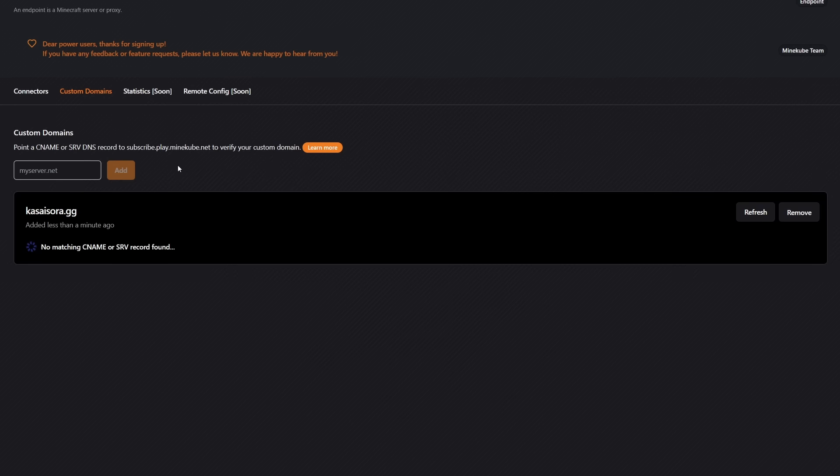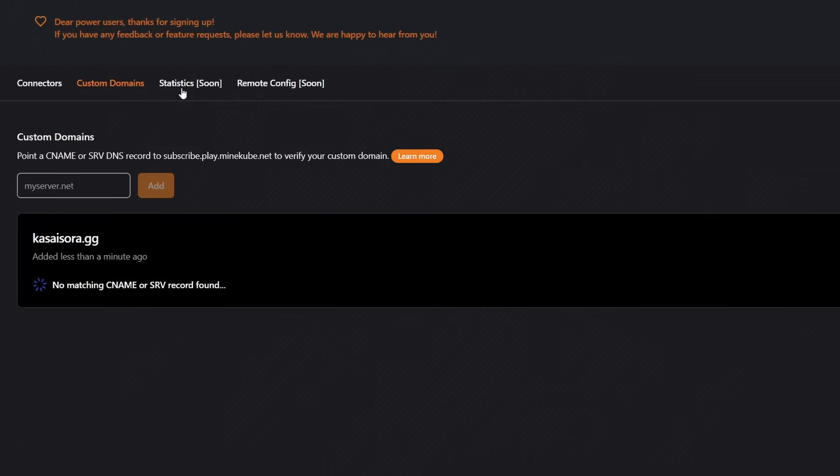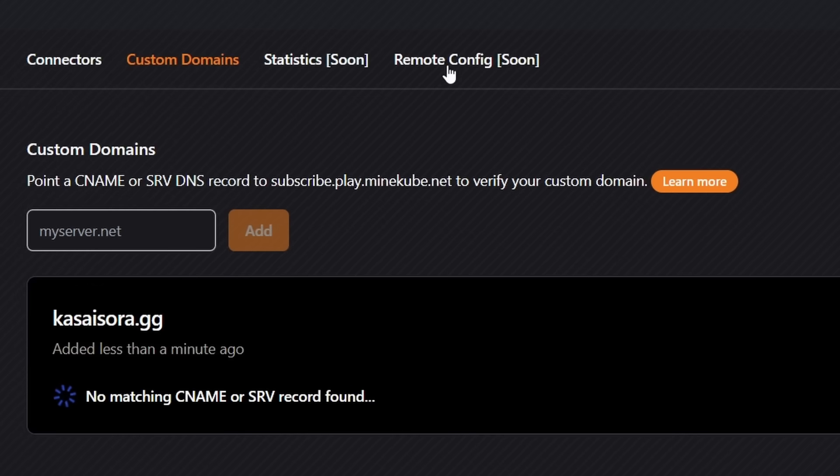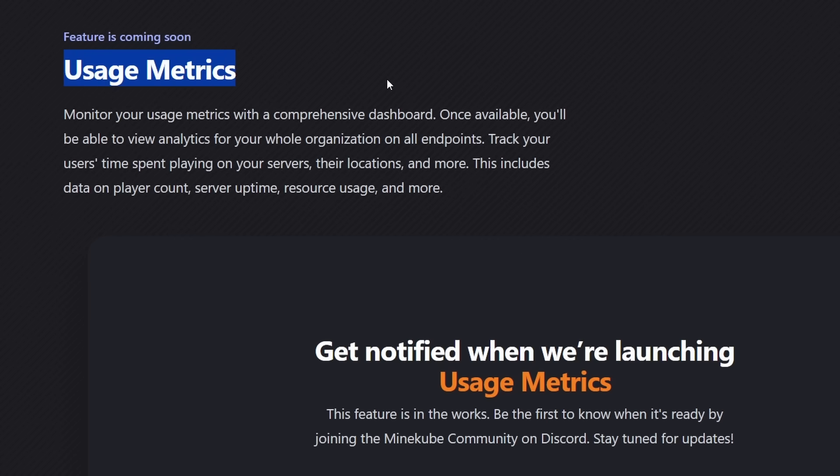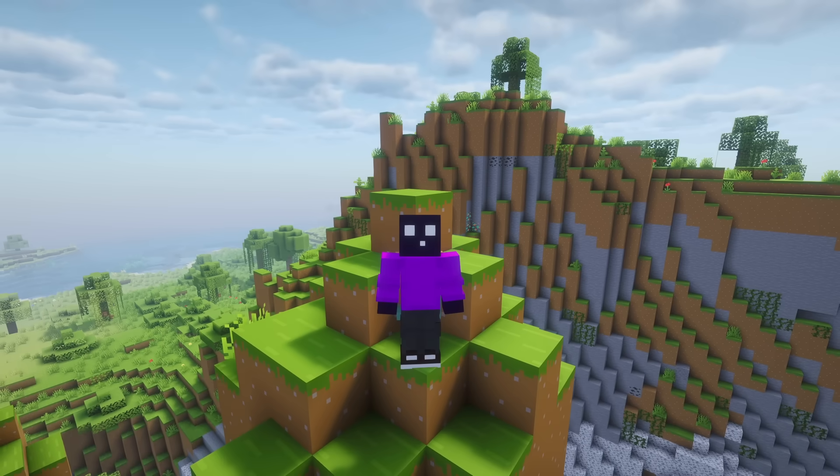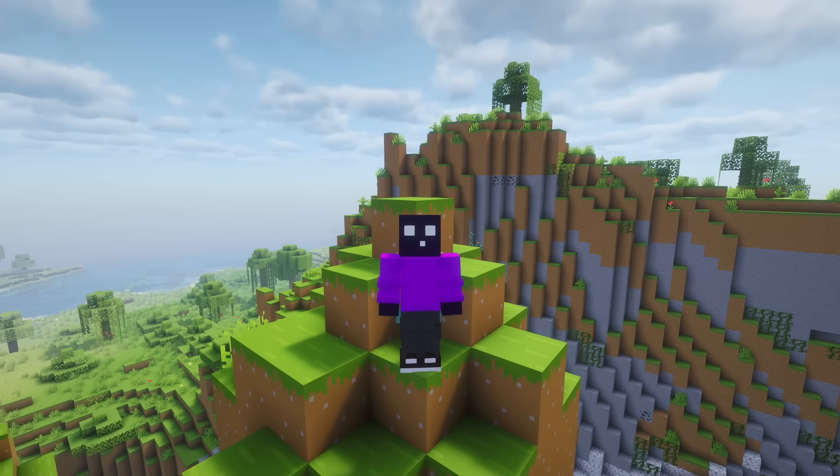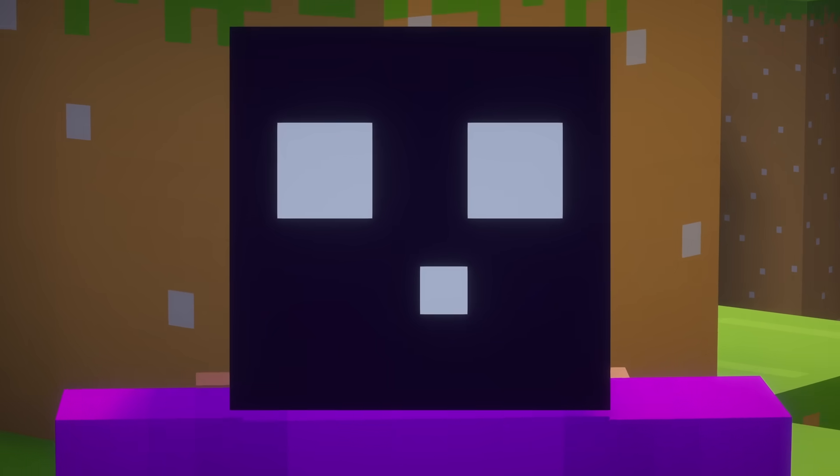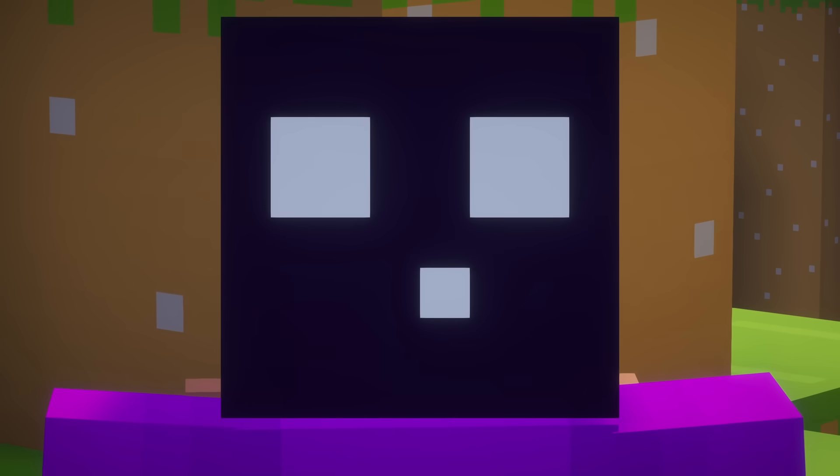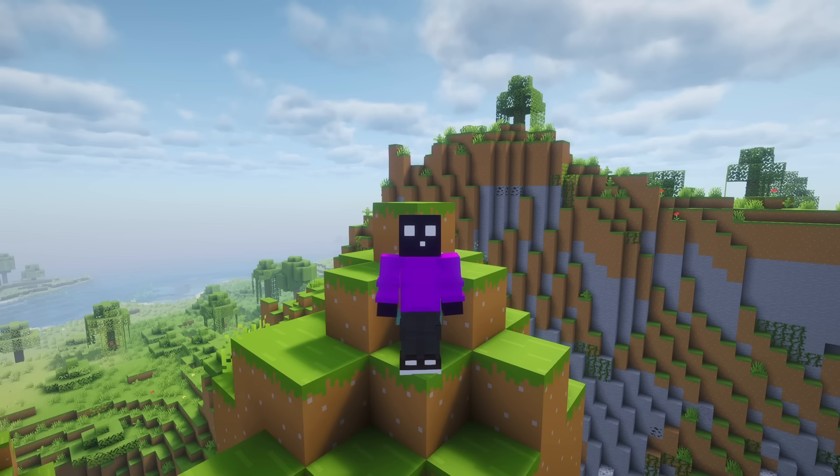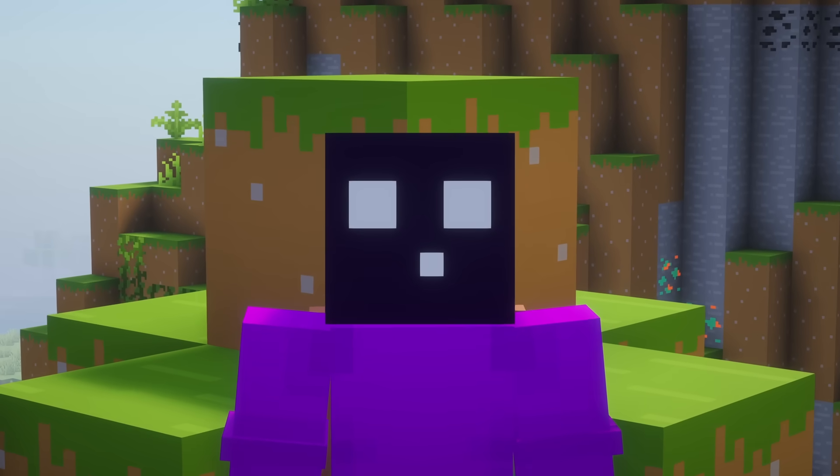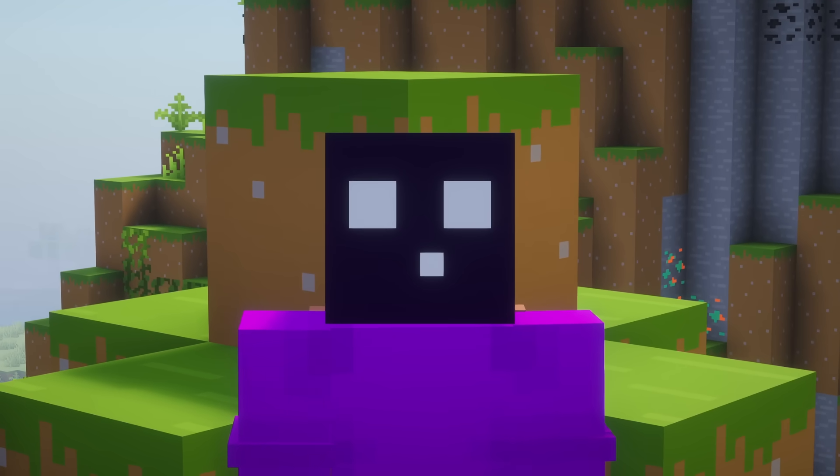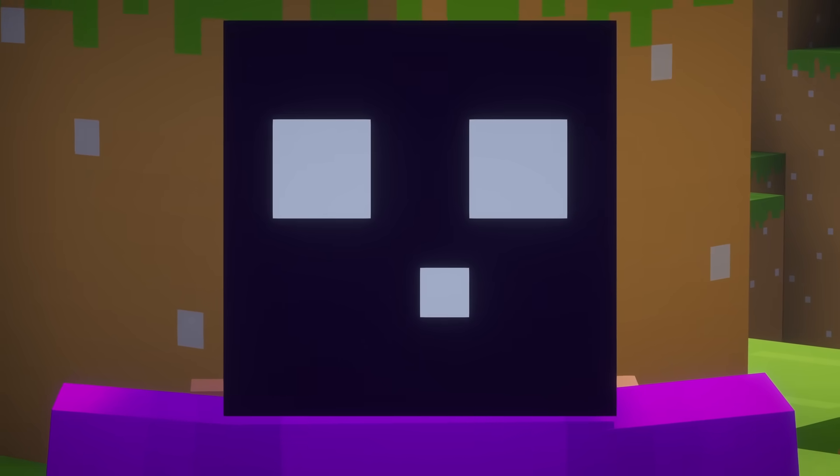Now you might notice that things like statistics and remote config, those are all features that are coming soon. Same thing goes for mindcube games and also usage metrics. In other words, this service has a bunch of coming soon features, which is really cool. At the same time, we can't judge a service for things they're going to do in the future. We'll need to see before we start believing.